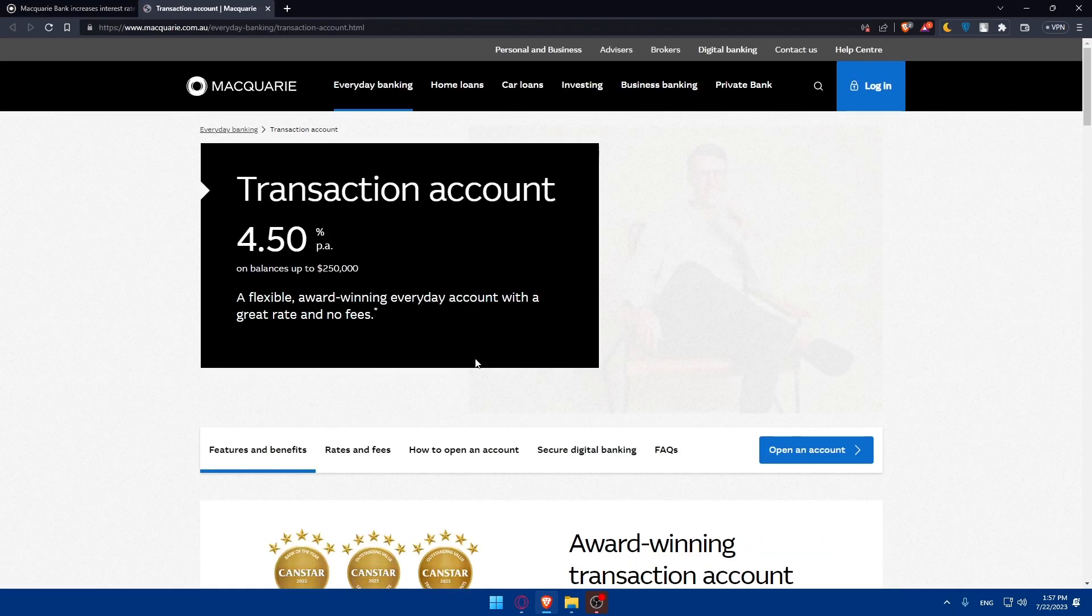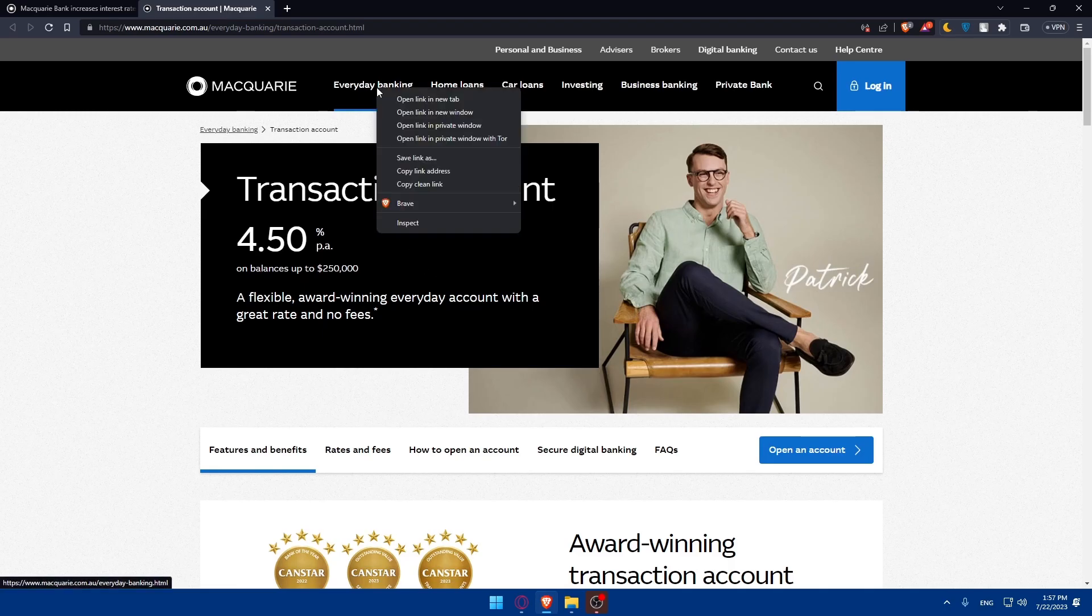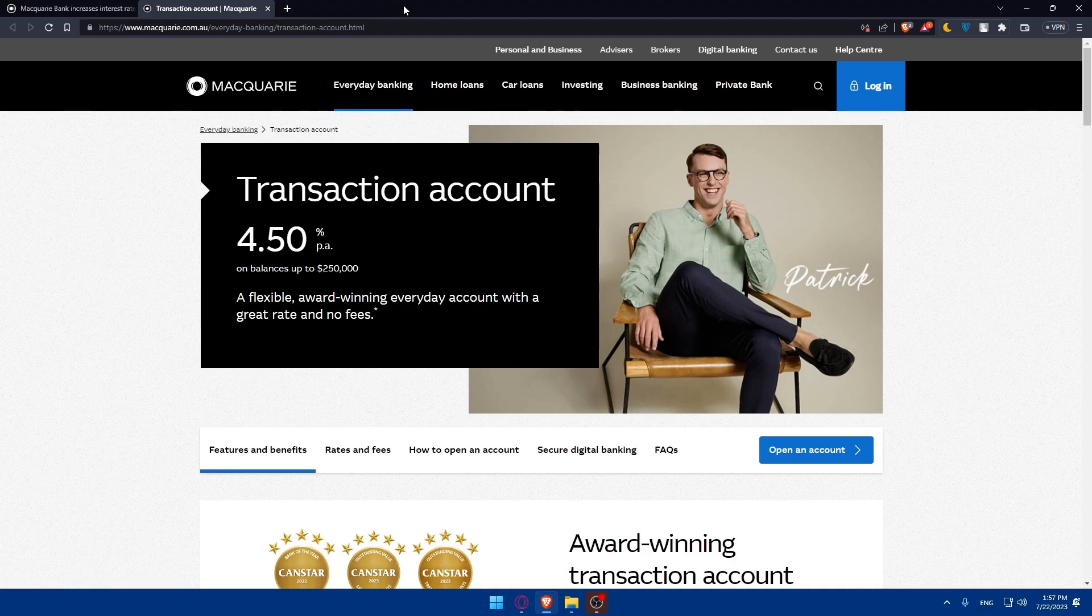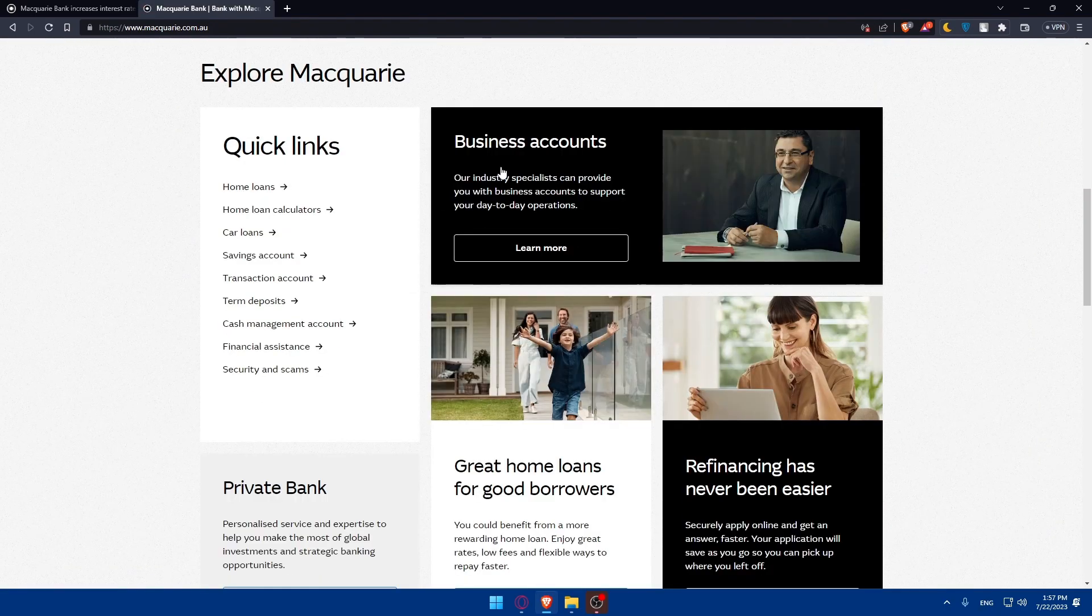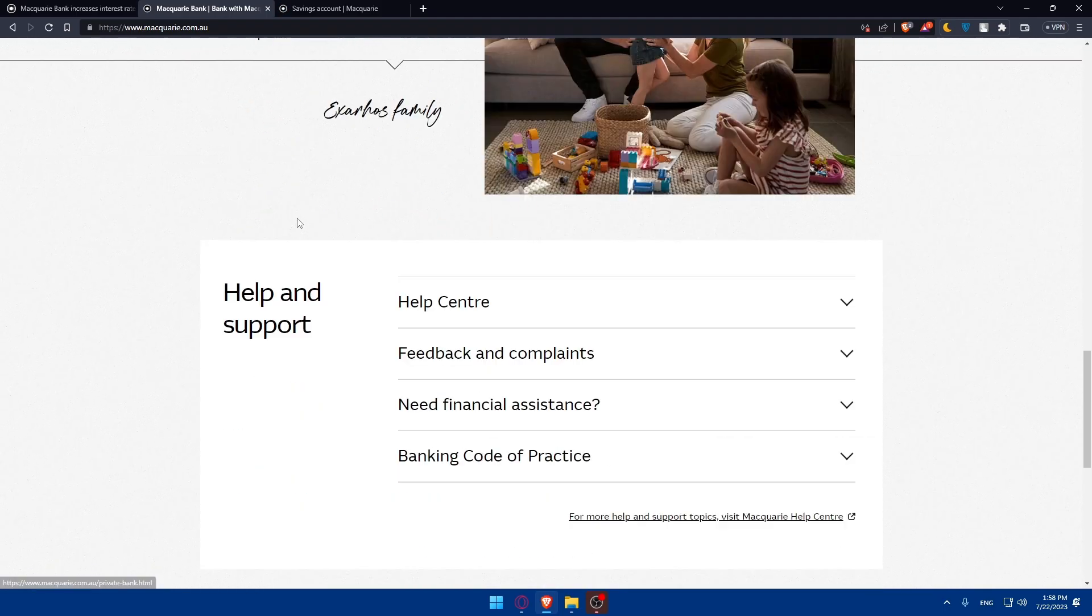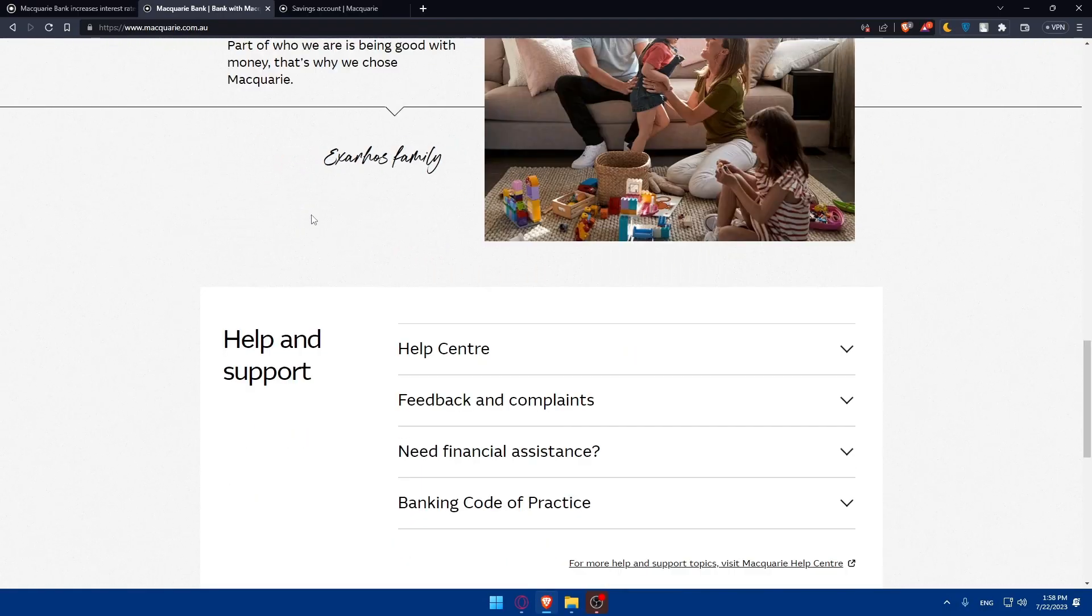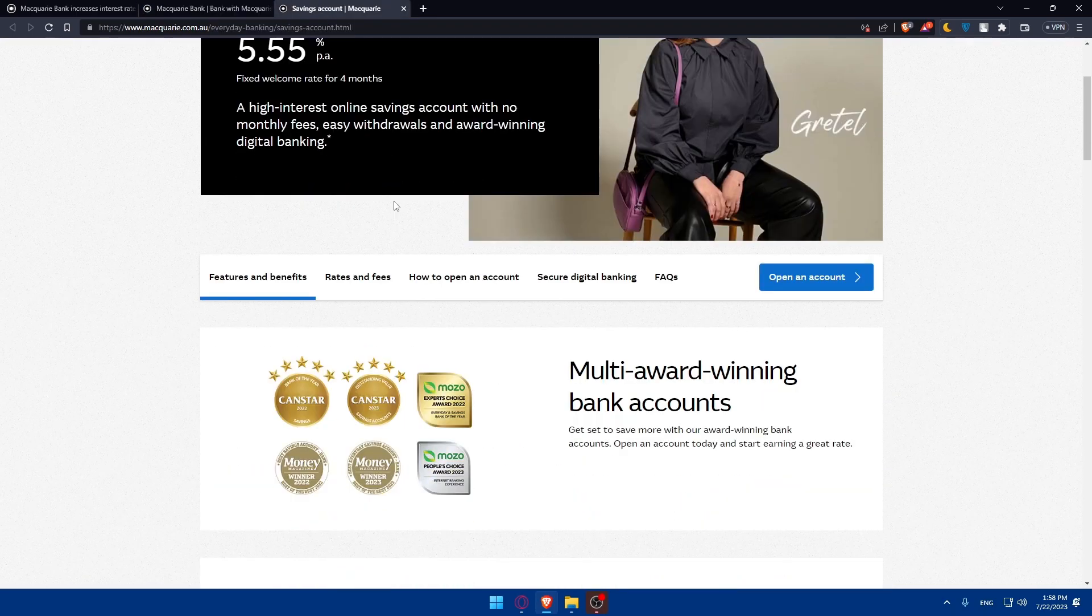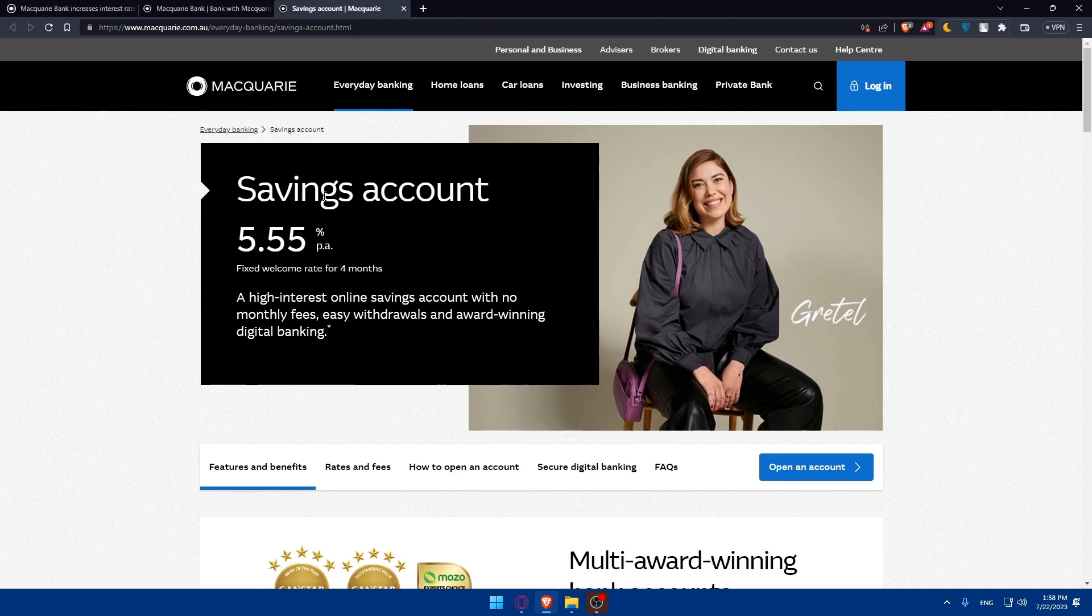Once I click on that, I will have here some offers that I can use. We have here the Everyday Banking. Make sure you are at personal and business, not anywhere else. From there, you'll be able to check saving accounts, home loans if you want, home loans calculators, car loans and a lot of other options that you can go and check by yourself. You can even download the app if you want on your phone, which will make it very easier for you. Here are the saving accounts that you want to open. Saving accounts, 5.55% PA, fixed welcome rates for four months, a high-interest online saving account with no monthly fees, easy withdrawal, and award-winning digital banking.